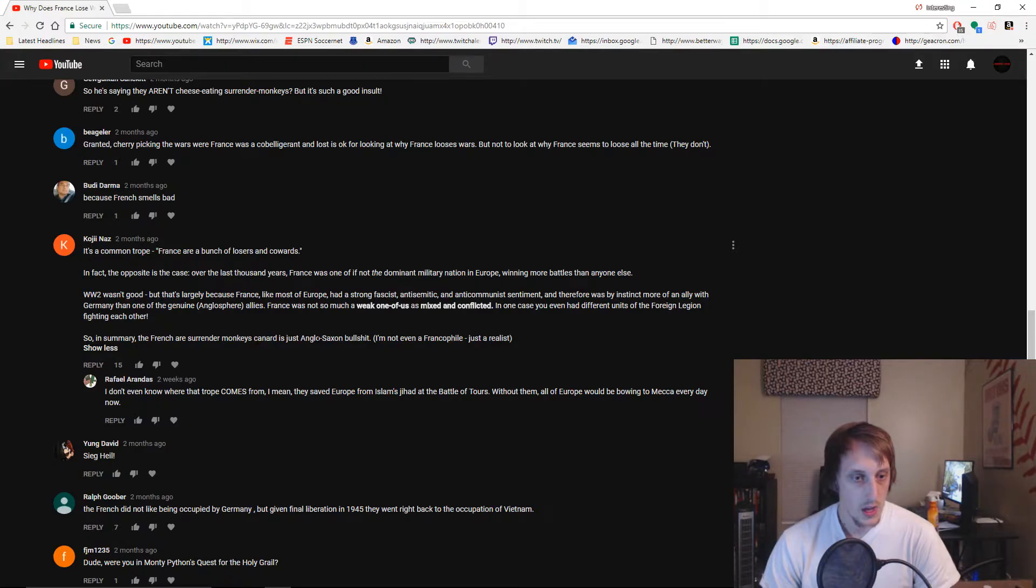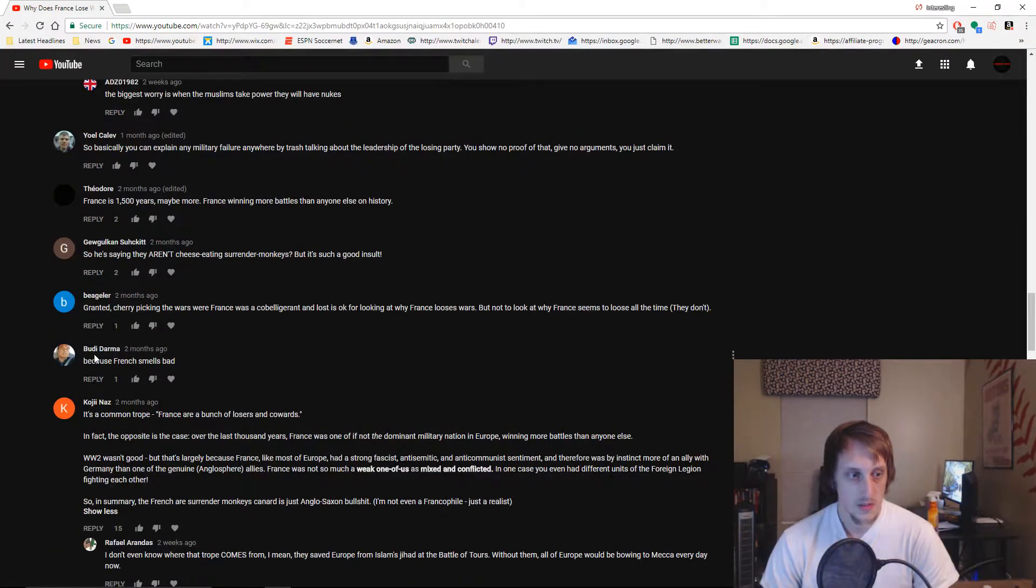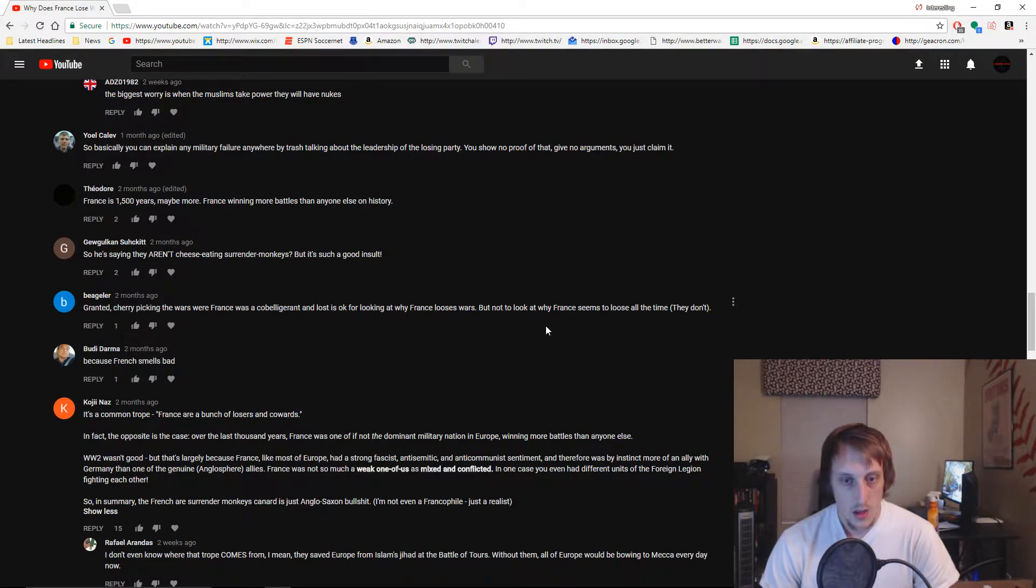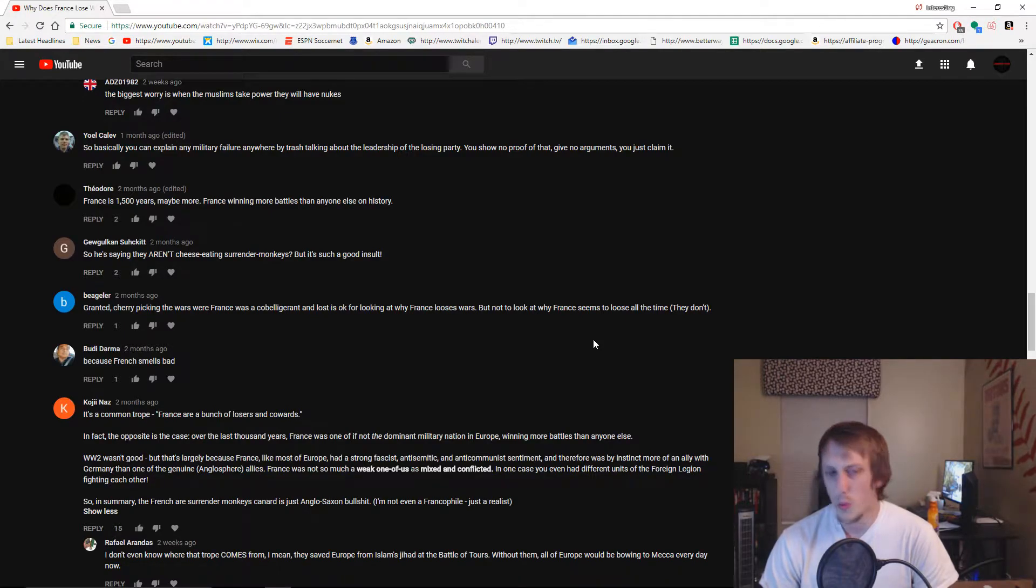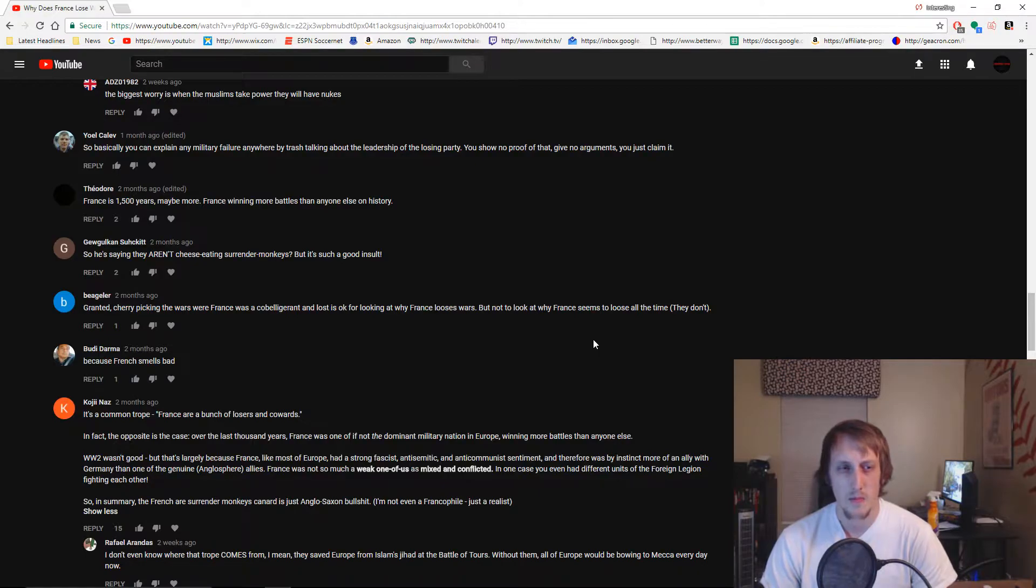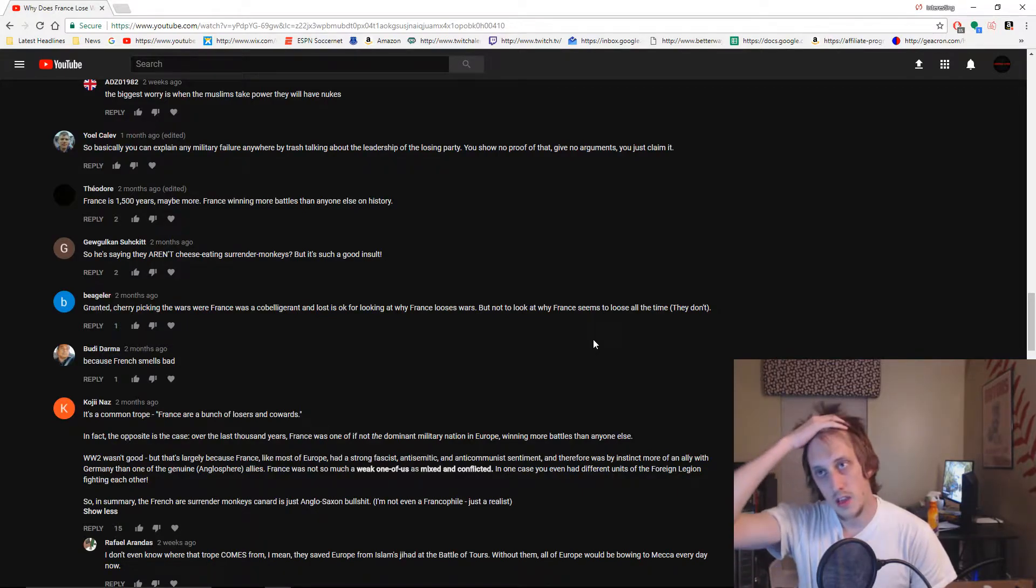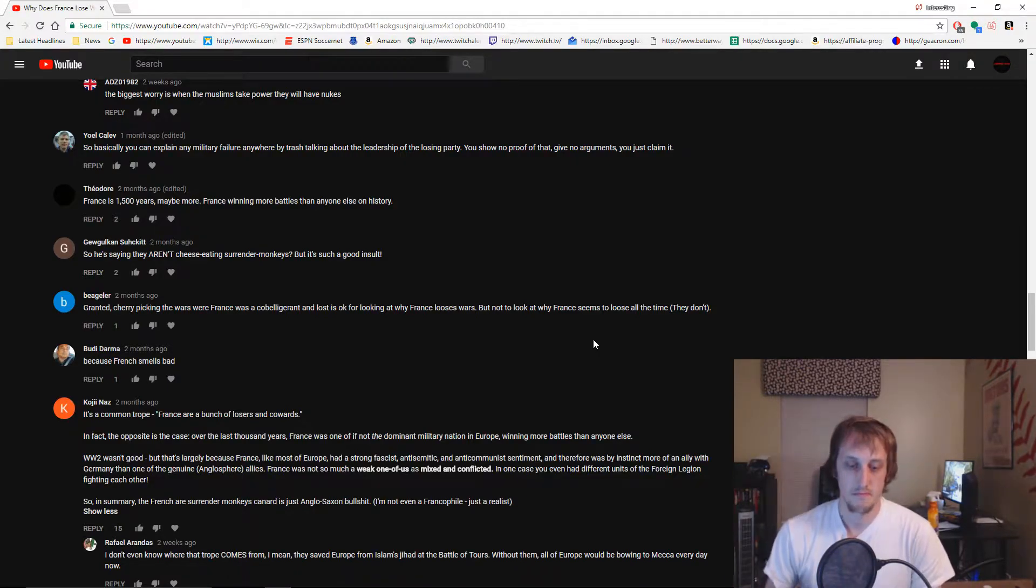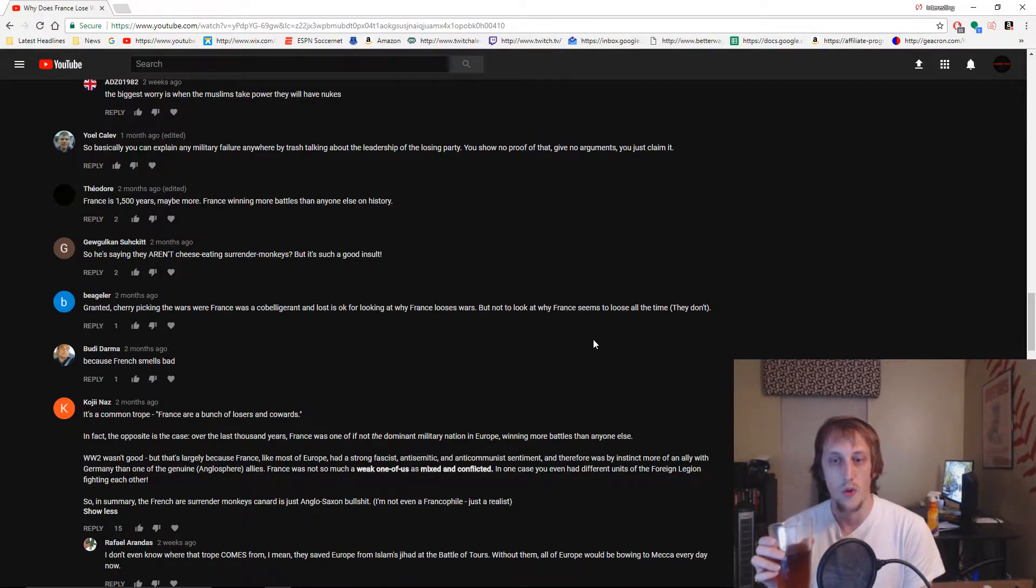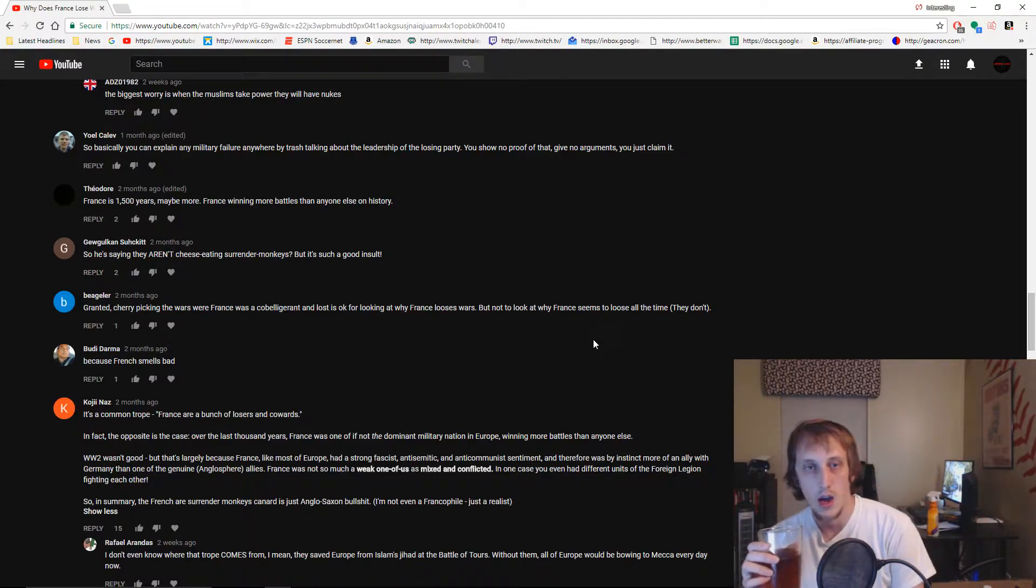Cherry-picking the wars where France was a co-belligerent and lost is okay for looking at why France loses wars, but not to look at why France seems to lose all the time. They weren't a co-belligerent in the First World War or the Second. I mean sure they fought it with other people, but they were main fronts in the war. That would be like saying the U.S. invasion of Iraq was a failure because of Germany. If you're a major power fighting a war, you're not a co-belligerent in my eyes.